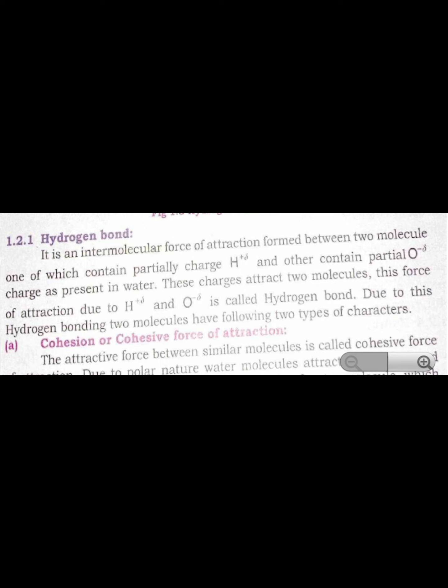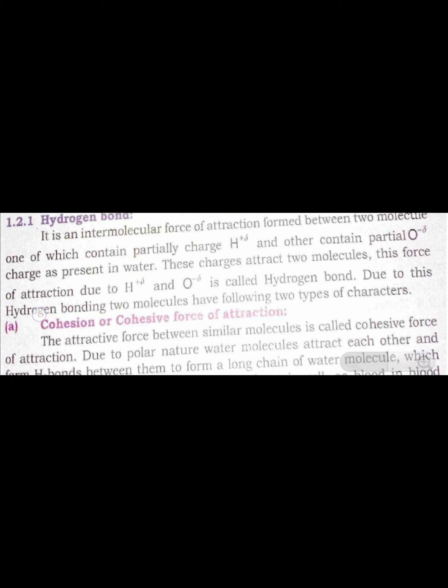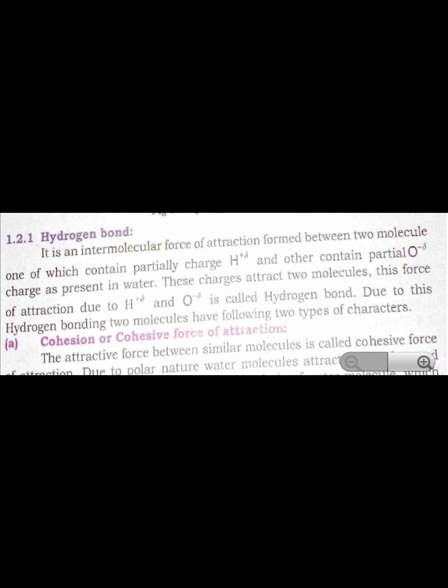A hydrogen bond is an intermolecular force of attraction formed between two molecules, one of which contains a partially positive charge and the other contains a partial negative charge. These charges are present in water, and they attract two molecules together. This force of attraction between hydrogen and oxygen is called a hydrogen bond.